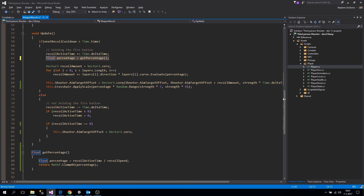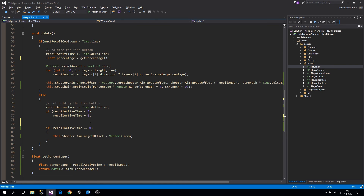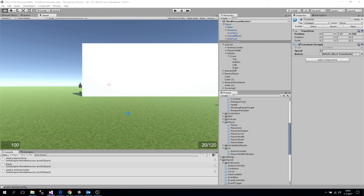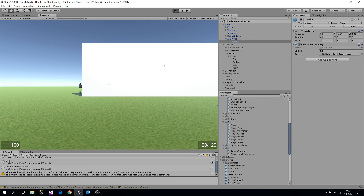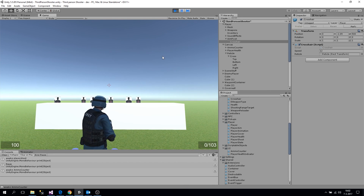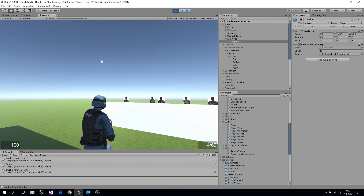When we are not holding the fire button, we'll also say 'this.crosshair.ApplyScale(GetPercentage)'. Now you can see it increases when we are firing, takes a random value near one hundred percent so it shakes a little bit, and then goes back to zero.